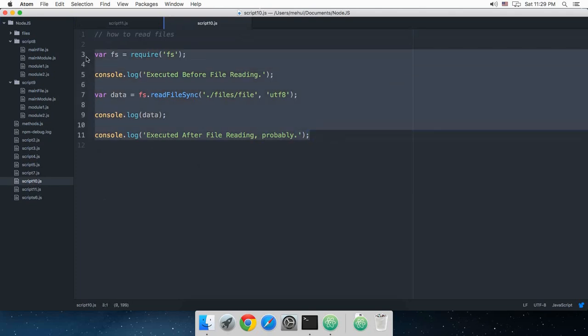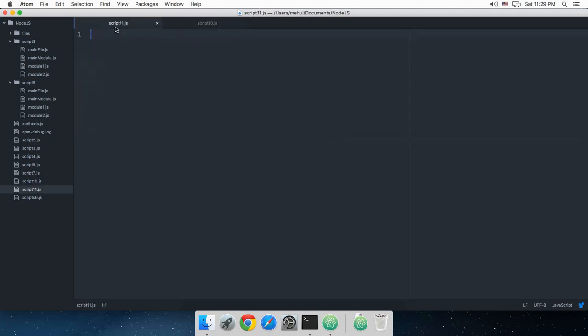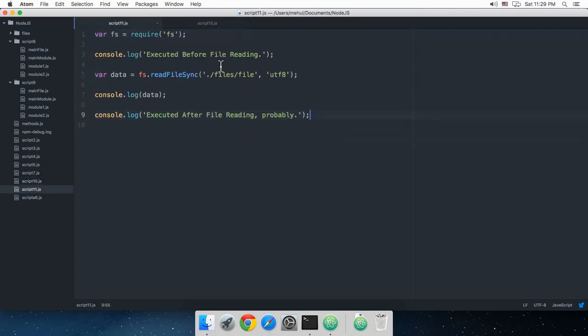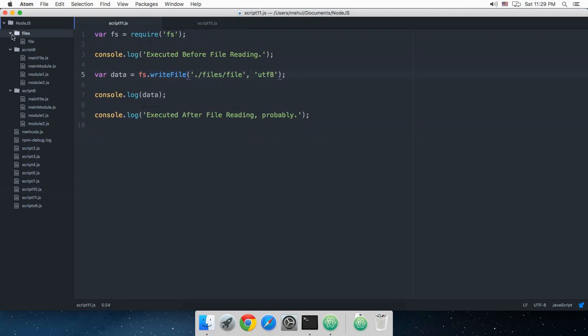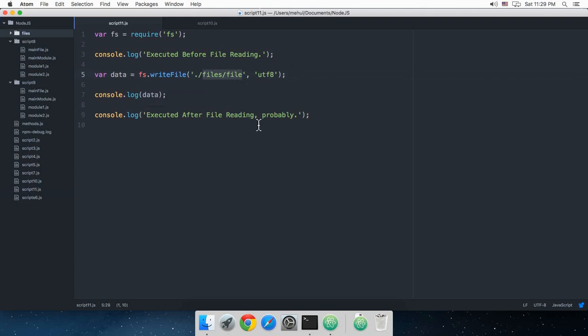I'm just gonna copy and paste the same code because we require this module. Now instead of this, I'm gonna write writeFile. This file need not be there; even if it is there then it would be overwritten. So if I just change it to file2...